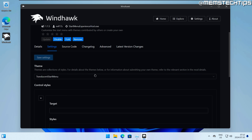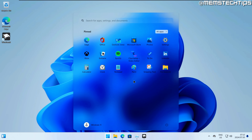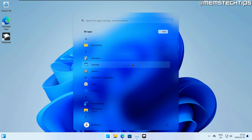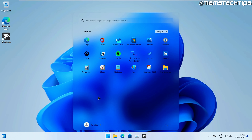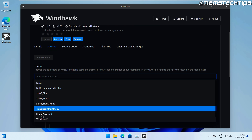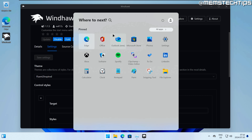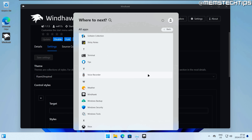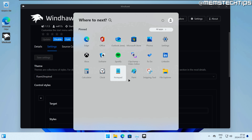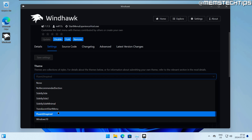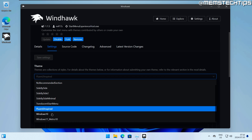Looking at other themes: the translucent start menu gives a translucent effect with no recommended section, and you can still go to all apps — a nice option. There's also a Fluent-inspired theme, similar to the Windows 11 stock start menu but without the recommended section, which is great.